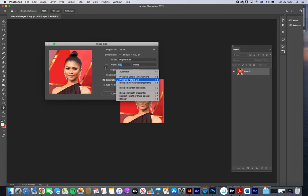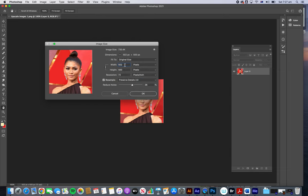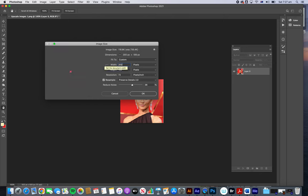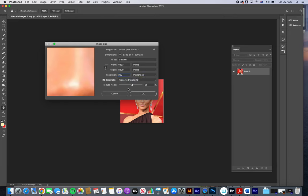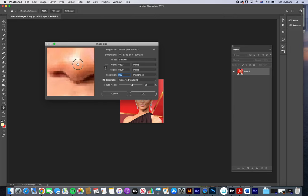First things first, you want to make sure that the preserve details option is enabled — that's your best chance of upscaling this image. I'm going to make this maybe two thousand pixels — let's go rather extreme — and I'm changing this to 300 DPI, which is what we want for print. You can see the preview: that's before and that'll be after. If you push the noise reduction meter up you'll get a better result.